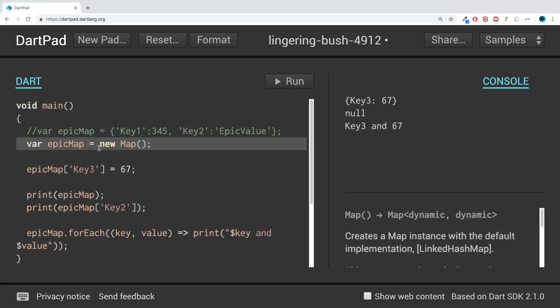There are a variety of methods and properties you can use. Properties such as getting the keys (which we've just shown you), getting the length, and checking if it's empty. In terms of functions, you can clear it, which removes all pairs from the map. You can remove a particular key and its associated value, and you can add maps to maps. I'm going to provide you with a link that describes how to do all of that. If you have any questions, feel free to message me. As usual, I look forward to seeing you in the next video.